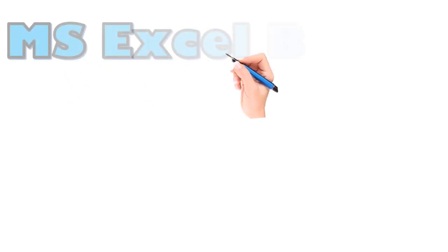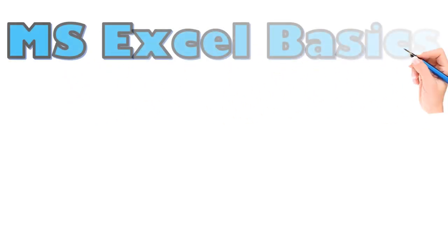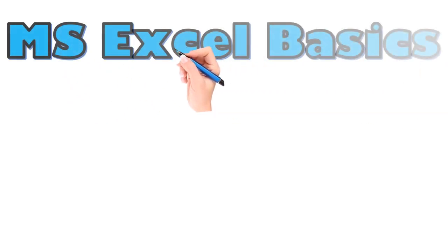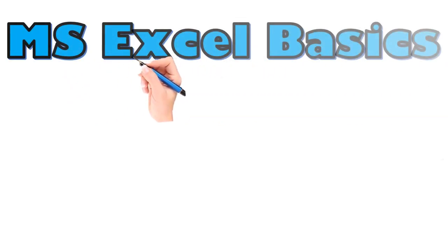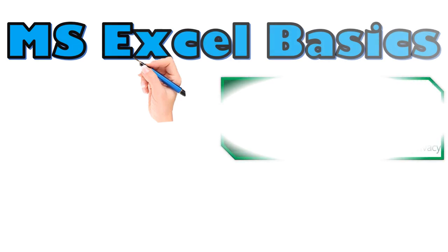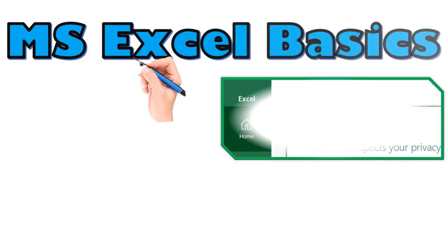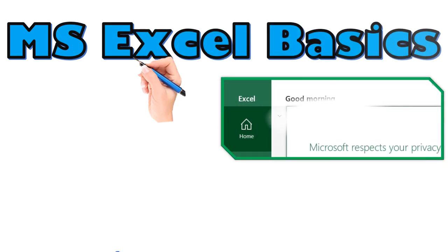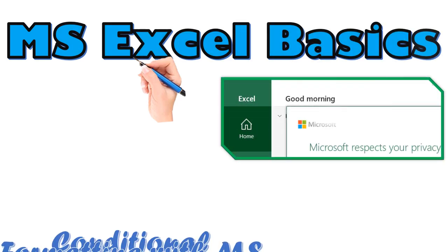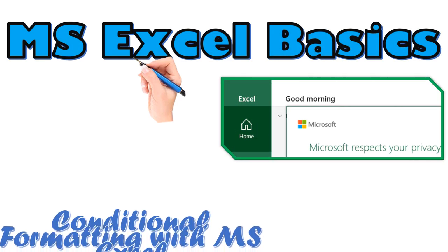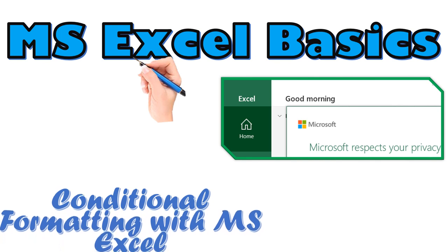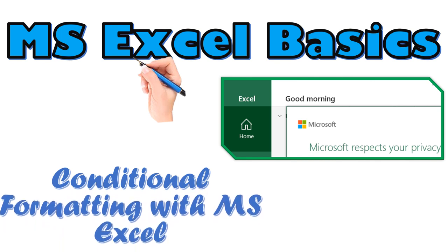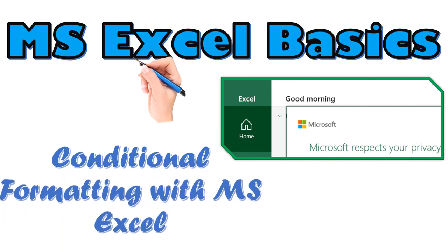Welcome to Colors Tech Hub. Today I am going to talk about the basics of Microsoft Excel. This is the third tutorial on Microsoft Excel basics and I will talk about using conditional formatting using Microsoft Excel.